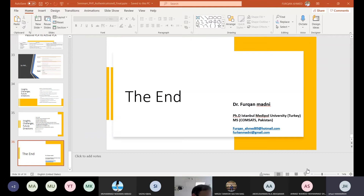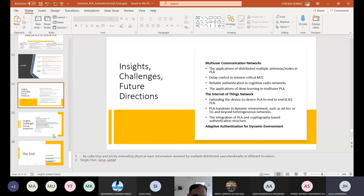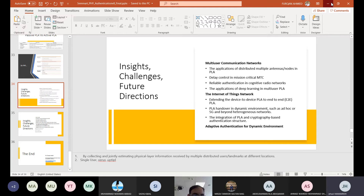Thank you Saadiq for the questions, and thank you Dr. Furkan for the clear answers. We have some other questions from students. Yazid, do you have any questions? No questions from Yazid. Muhammad Abawa, if you're here and can hear us, do you have any questions about the presentation? Can we go to the slide of passive versus active physical layer authentication?